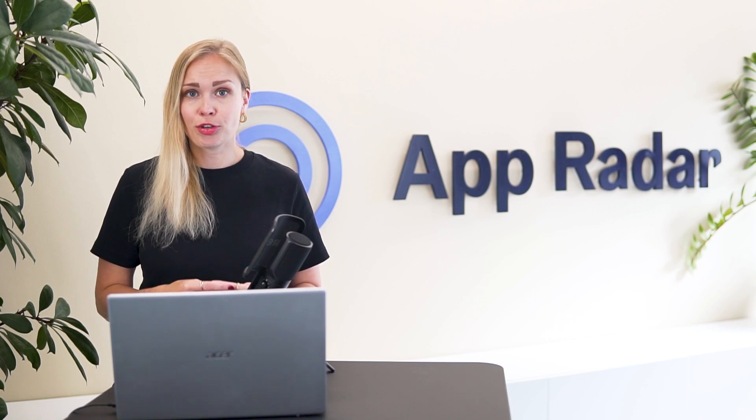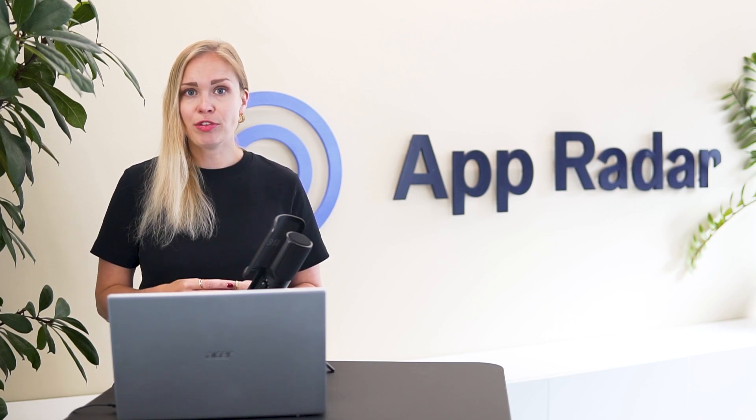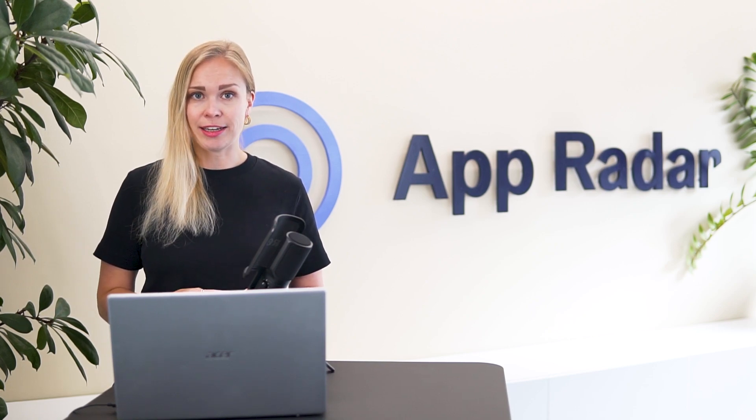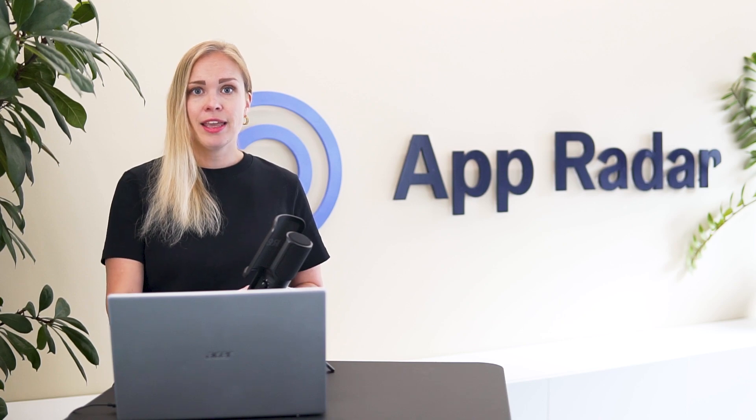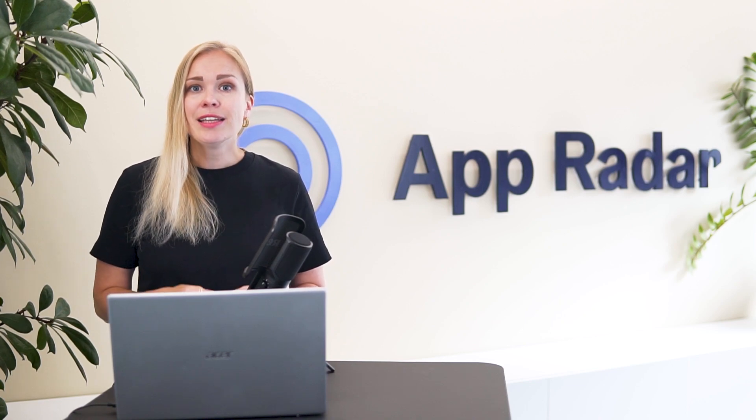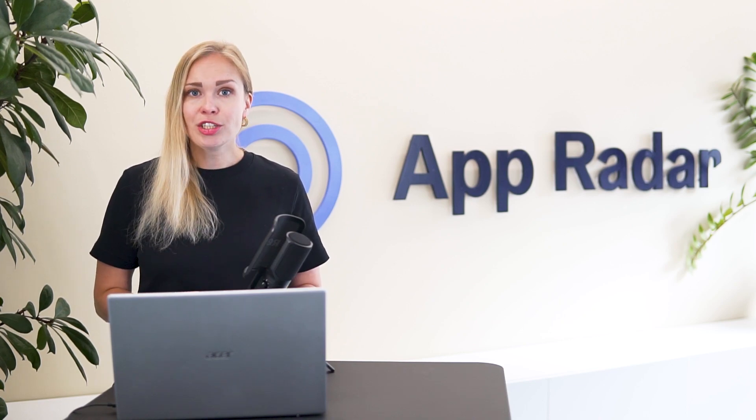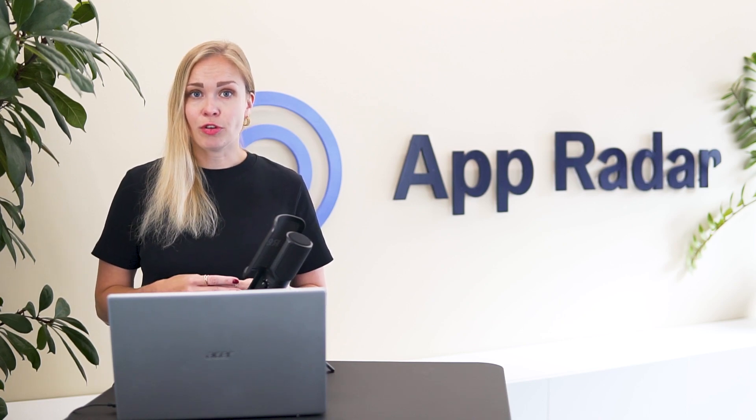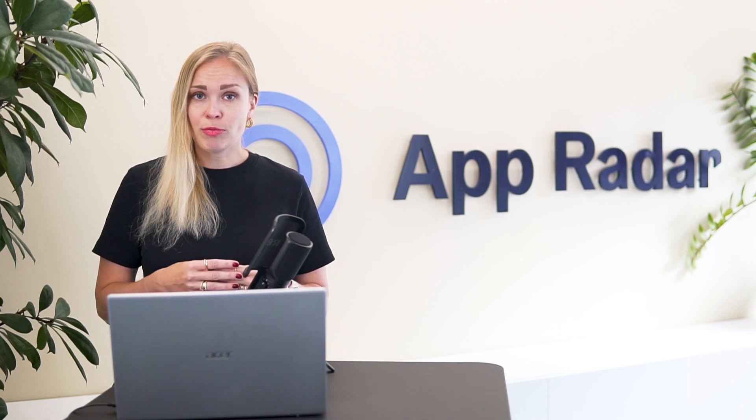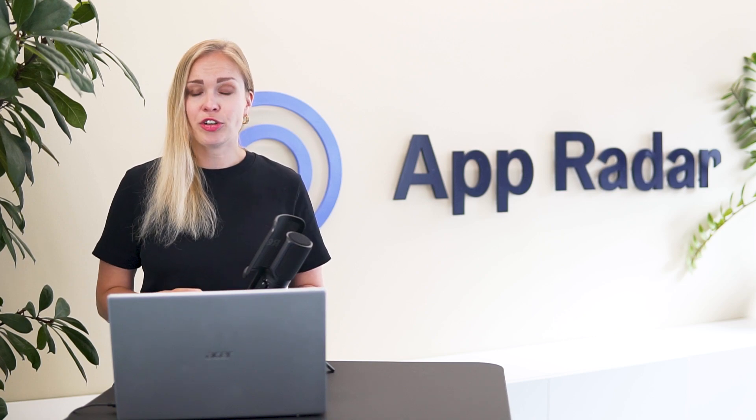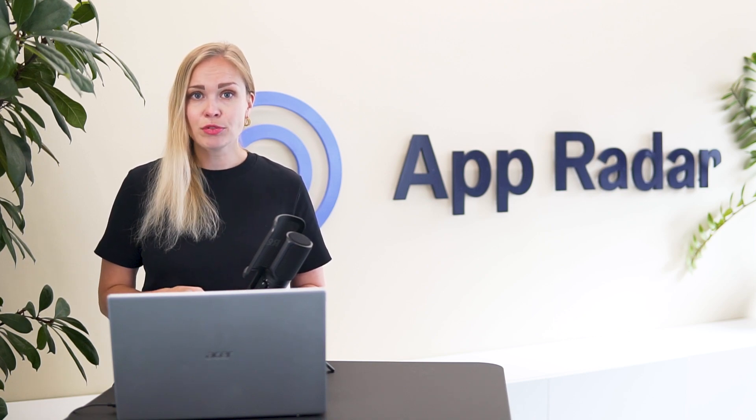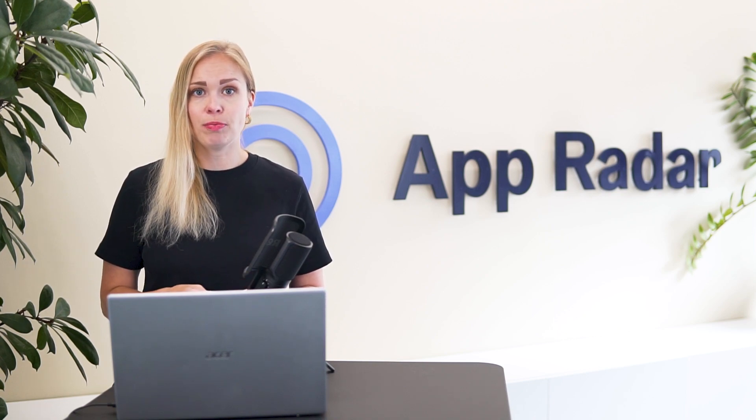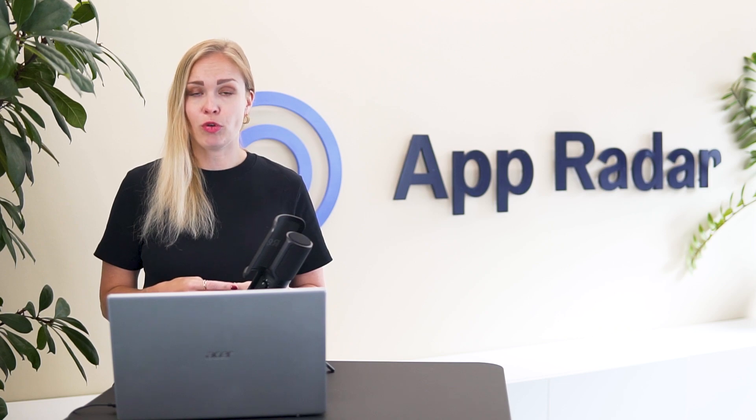We've got 5 steps to go through to have your reviews replied and reporting done. Keep in mind, there is an integration with app stores needed for this workflow. So make sure to connect your AppRadar account with your Apple and Google developer account beforehand.